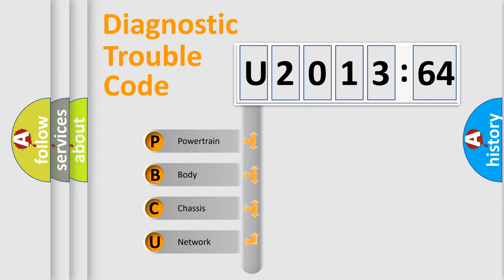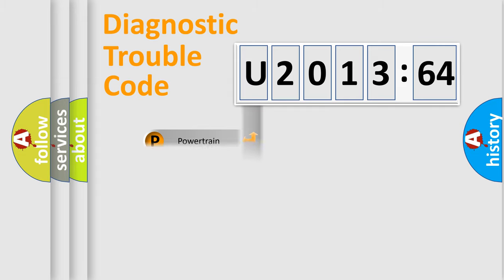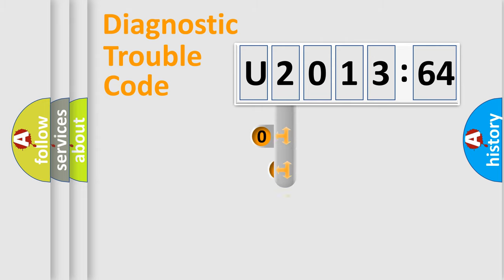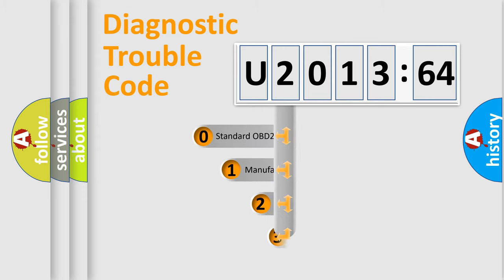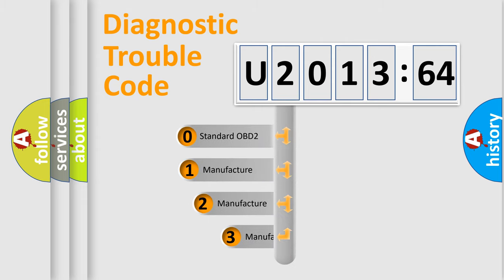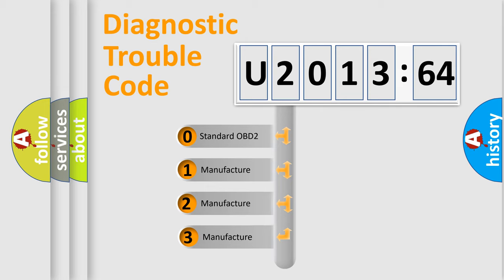We divide the electric system of automobile into the four basic units: powertrain, body, chassis, network. This distribution is defined in the first character code.